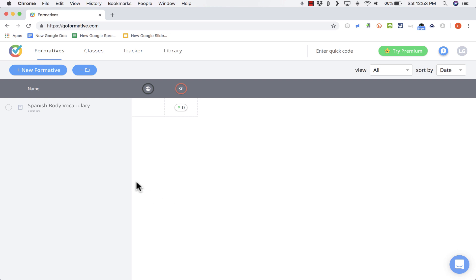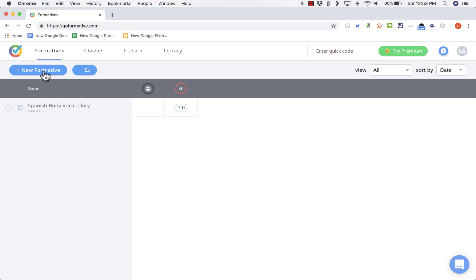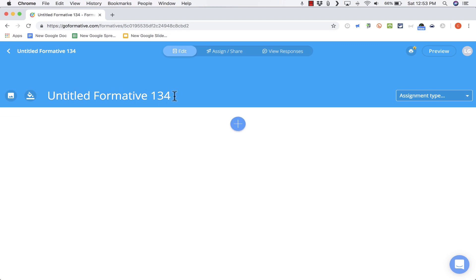Because I have used Formative with this account before, you can see there's already a formative activity here. But in most cases you won't see anything — it'll just be a blank page because you haven't created anything yet. So let's start creating. I'm going to click this New Formative button, and it takes me to a screen where I get to name the formative assessment activity I'm about to create.